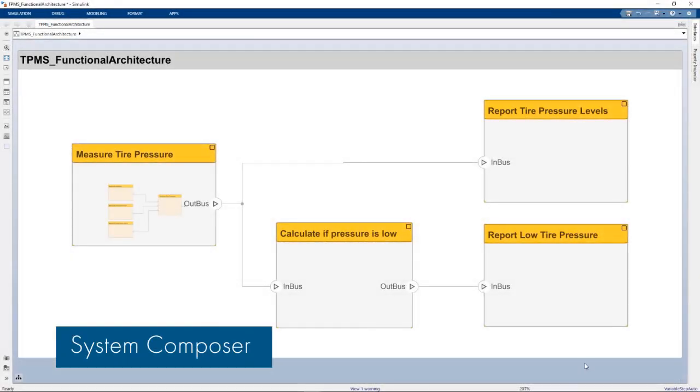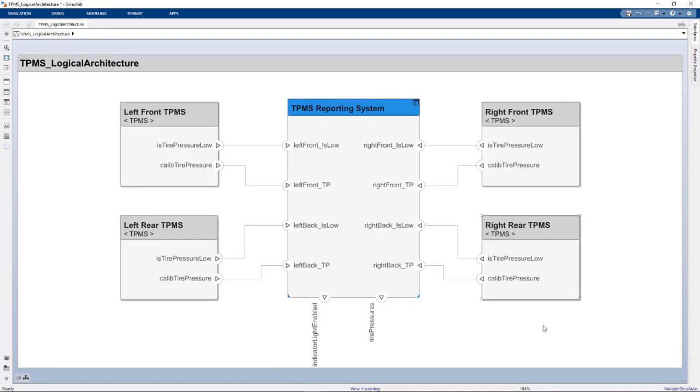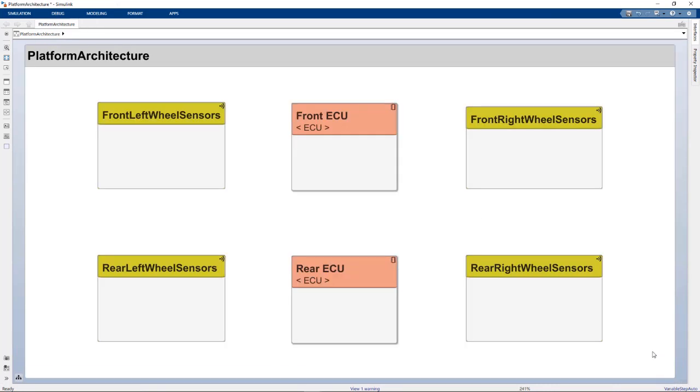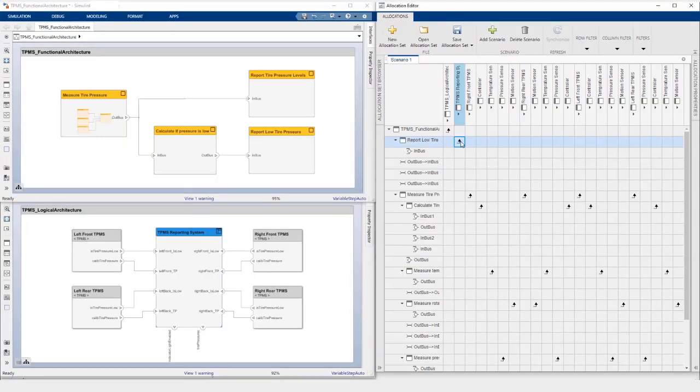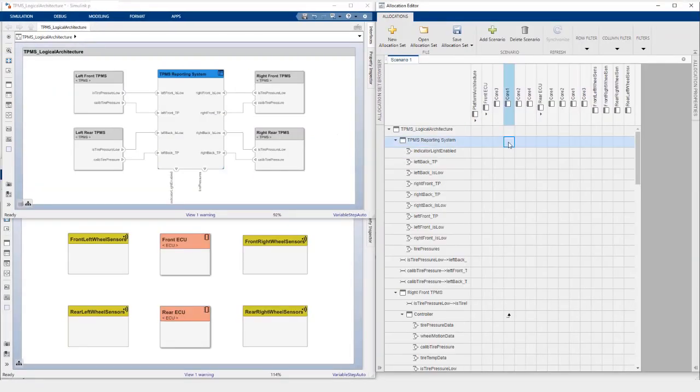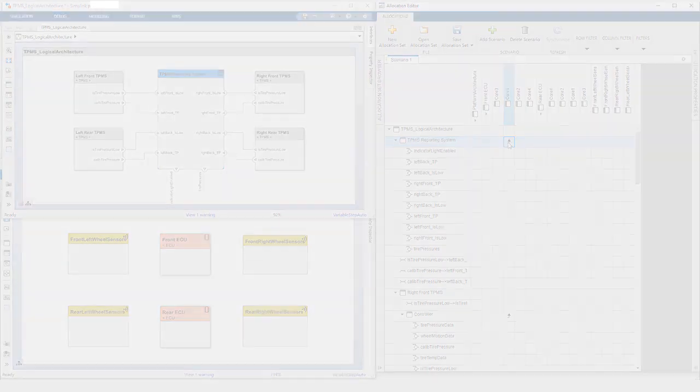Using System Composer, you can now create functional, logical, and physical models of your system. Allocate or map these functions to logical components. Then allocate the logical components to physical elements.